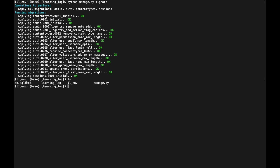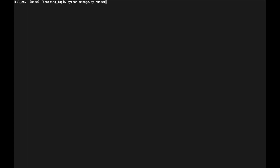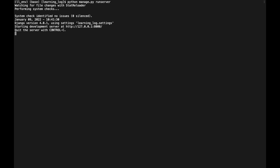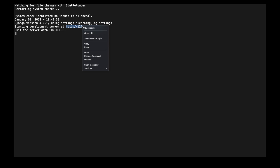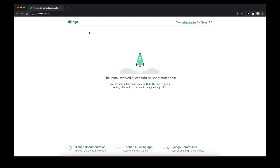To verify Django set up the project properly, we type `python manage.py runserver`. This starts the development server and shows the default page. We can see the Django version — version 4 in this case — and the server starts at a specific IP address. Control-clicking that URL opens a browser window showing the default Django page with 'The install worked successfully.'